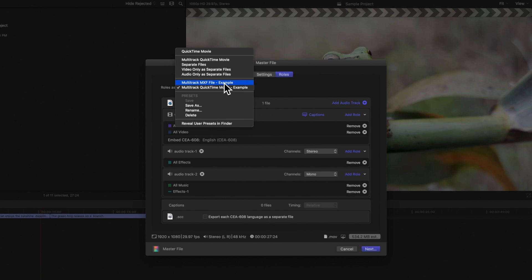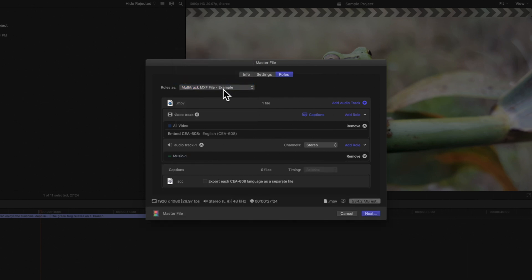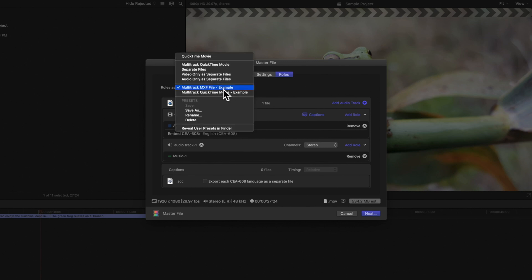To delete a custom preset we don't need anymore, select the preset, then in the Roles As menu, choose Delete.